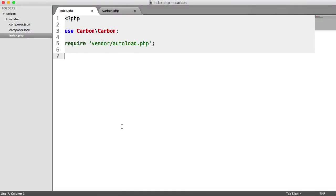We've previously looked at doing things like adding days onto a Carbon date, minusing days, minusing weeks and things like that. But what if we want to modify the date to grab the start of a particular day, regardless of which time we are currently on that day, the start of the week, the start of the month, the end of the month, and things like the end of the century or decade — all of this we can do within Carbon.